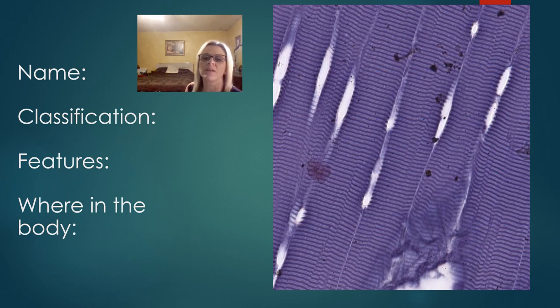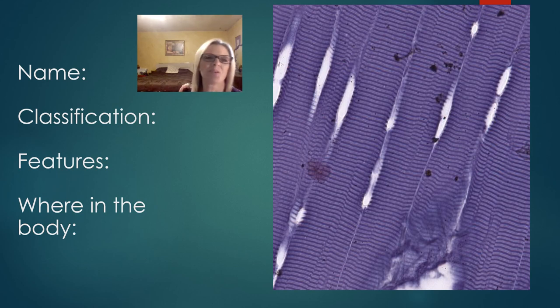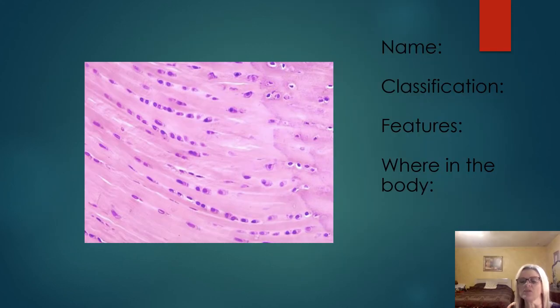This is just a view of skeletal muscle with a special stain — so don't be thrown off by special stains.